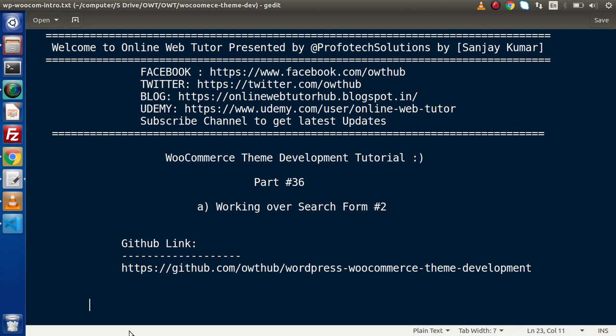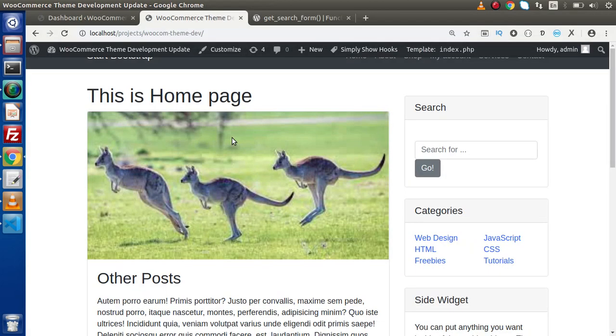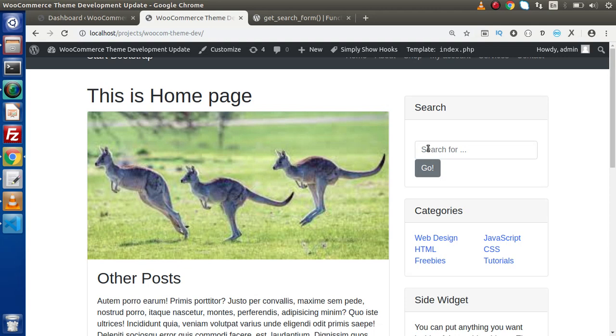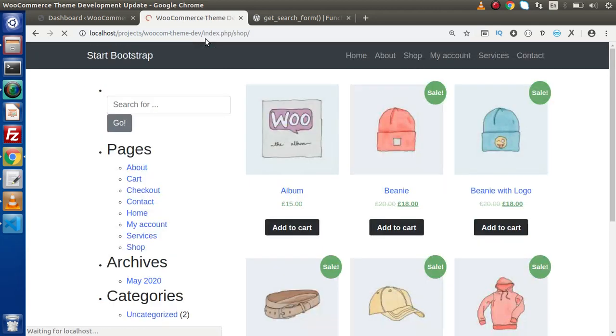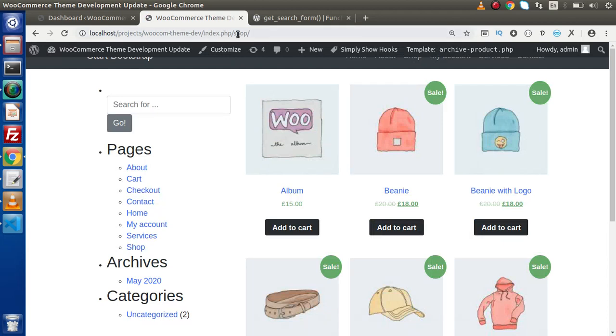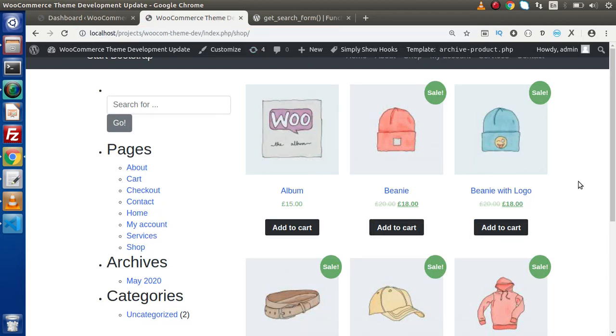Inside this video session we are going to continue working on the search form. Now if I go back to the browser, in the last video we customized this search form. We can see the search form here, and also if we click on our store page called shop which lists all the products, inside the left hand side we can see that the same search is now appearing here.